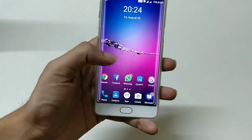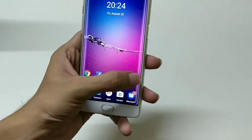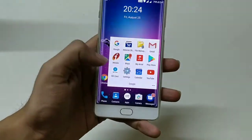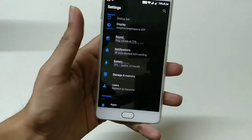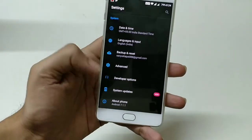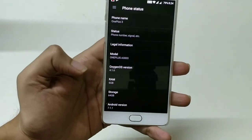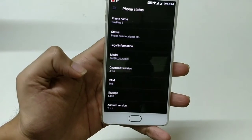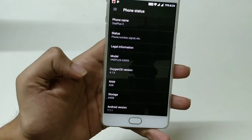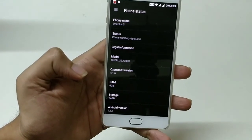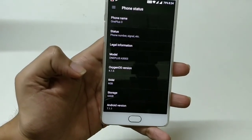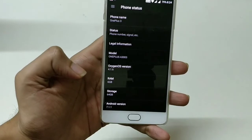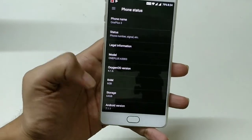Before upgrading my device, I will show you my original version. You can see my device is on Oxygen OS 4.1.6, OnePlus 3 with 6 gigs of RAM, running Android 7.1.1.